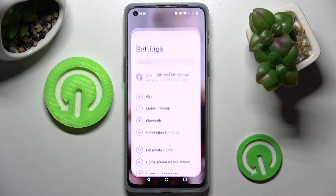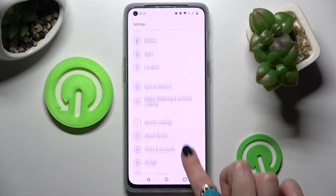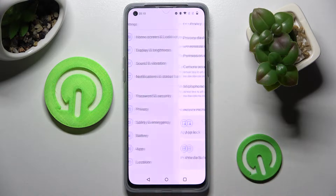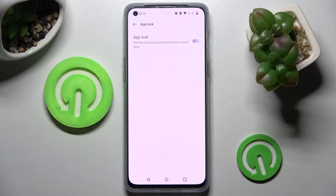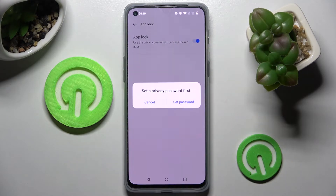First of all, go into Settings and scroll down. Now you need to select Privacy, then choose AppLock and click on the switch next to the AppLock feature.